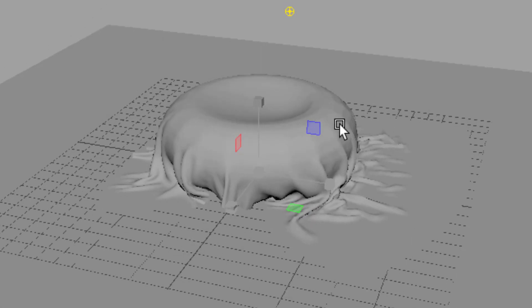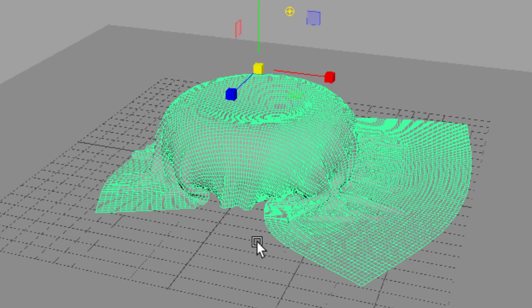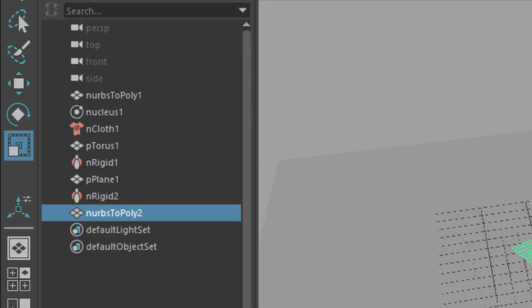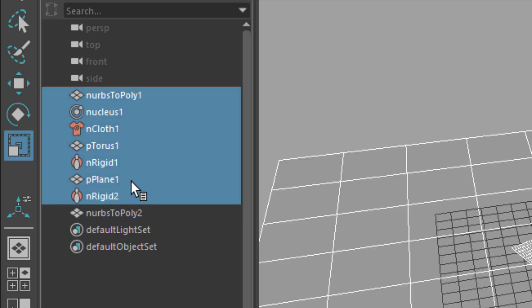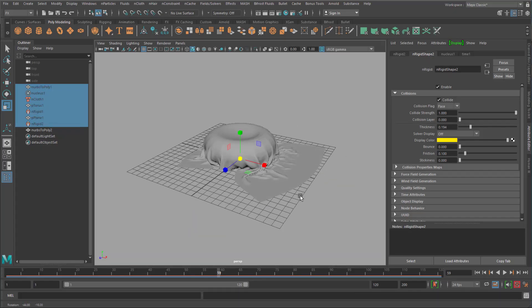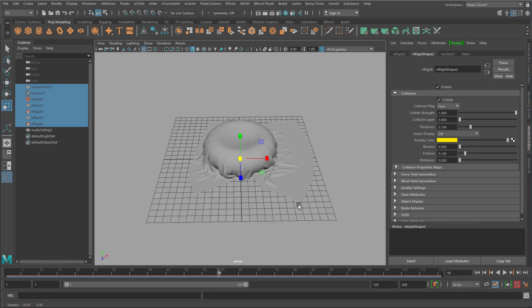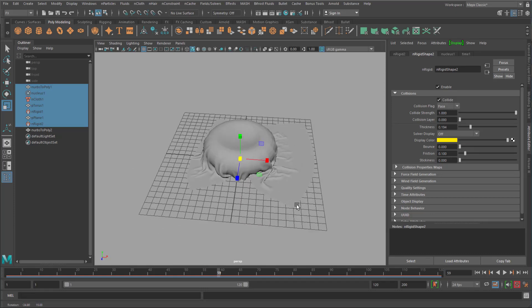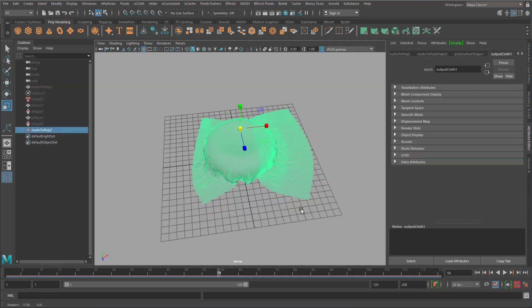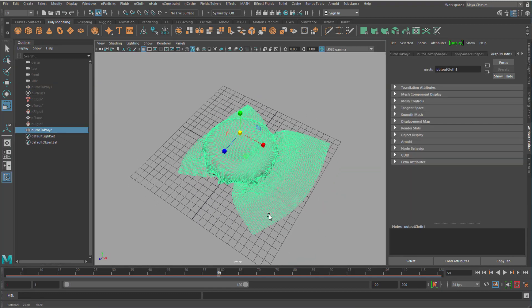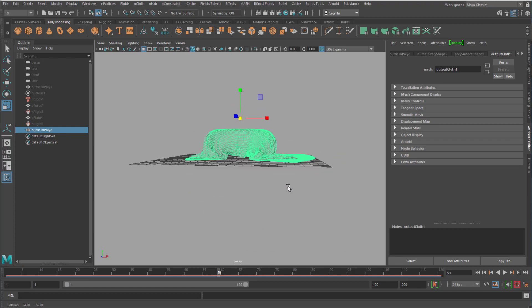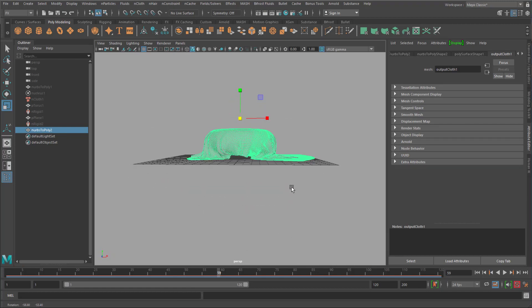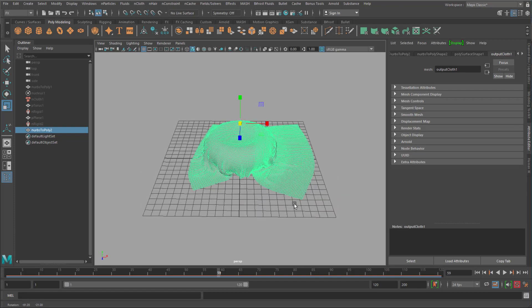Because now I select that geometry. And I duplicate it. Ctrl D. And I hide all the rest. Now I have this interesting object. Which is a cloth object. Which actually was a cloth object. Because now it's a simple polygon object with a high density of polygon quads. And it's flat at the bottom.